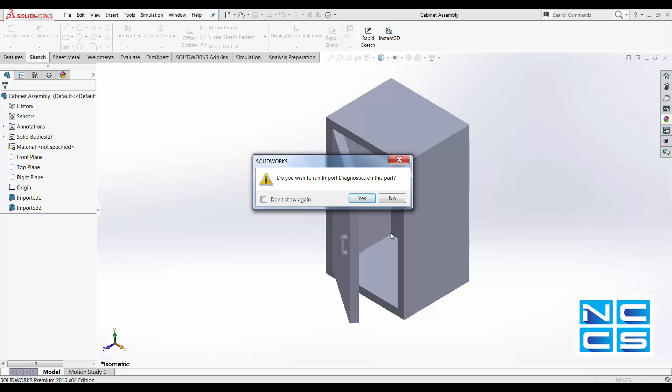If it was still loading after 10 minutes, then obviously something's wrong and it cannot generate the surface or the SOLID properly. But generally, give it a bit of time to run.